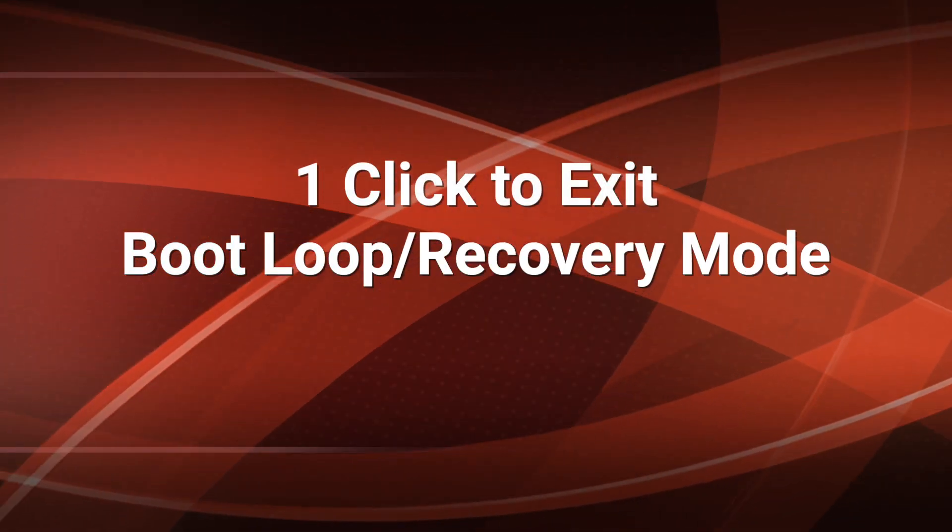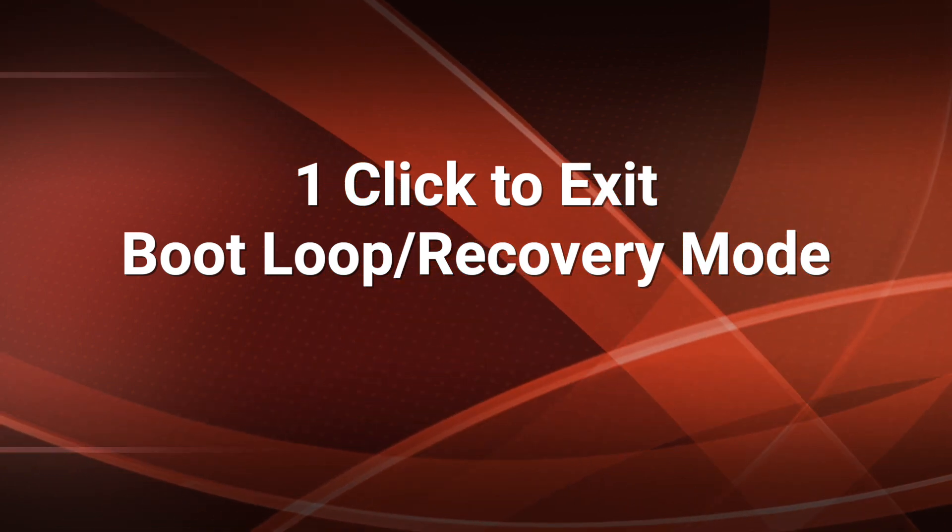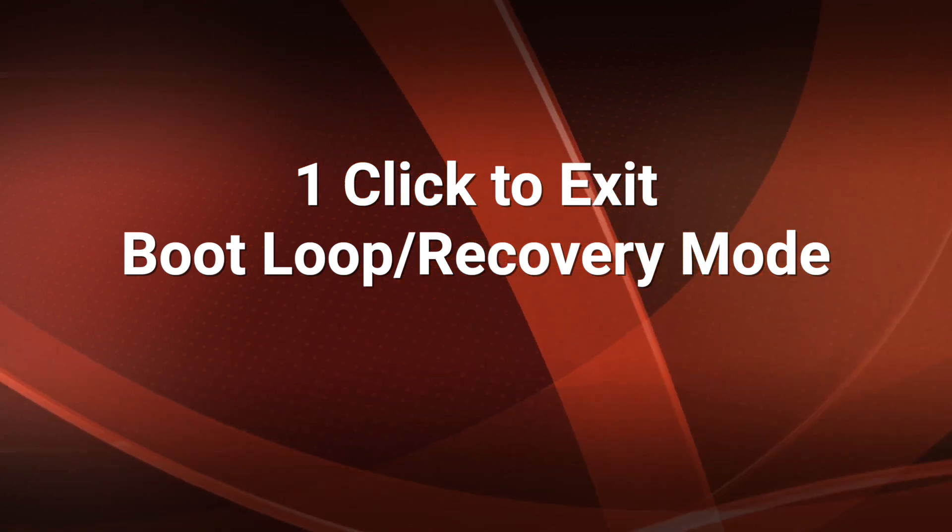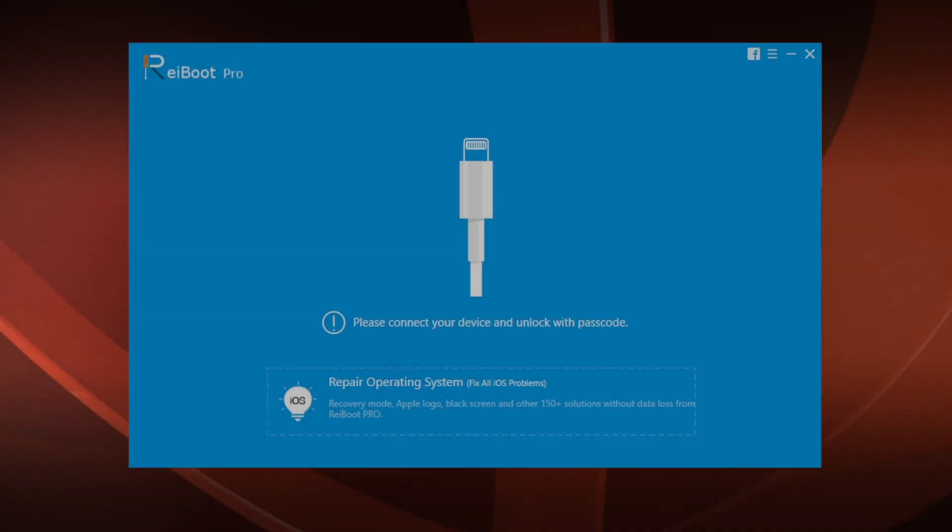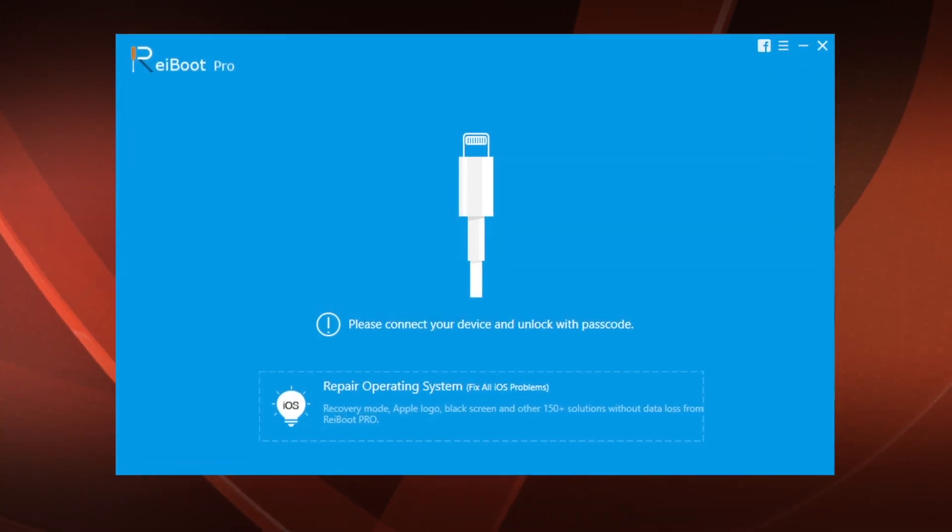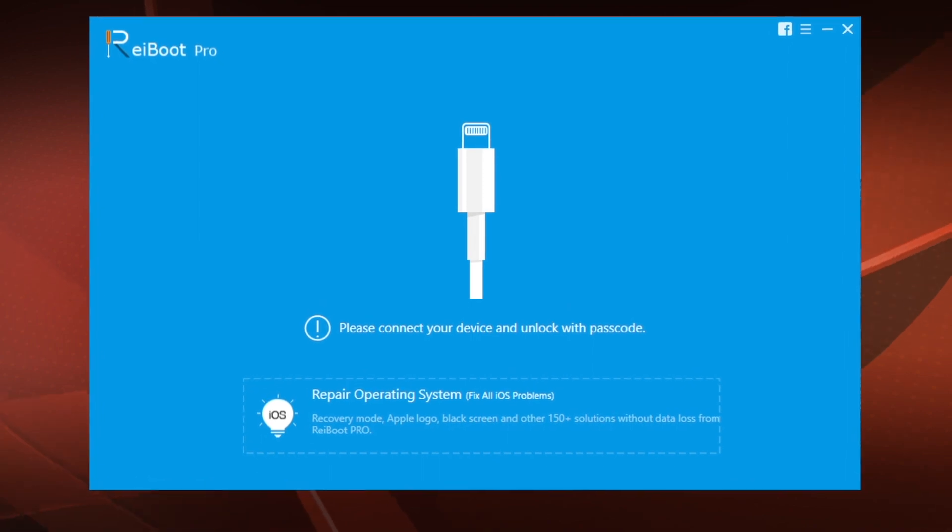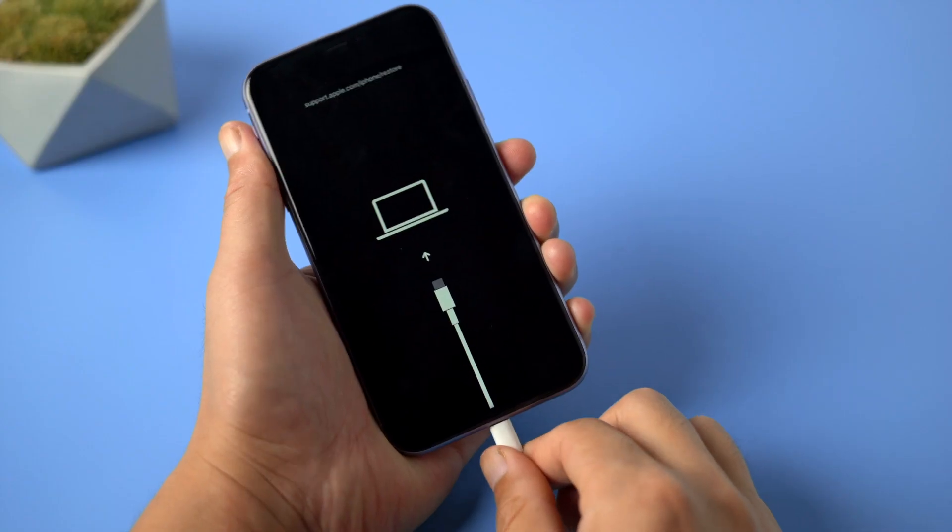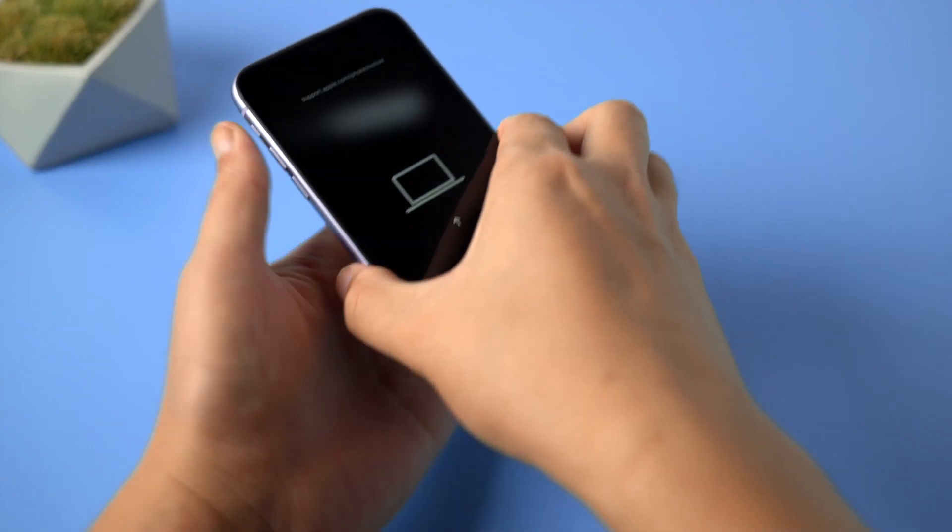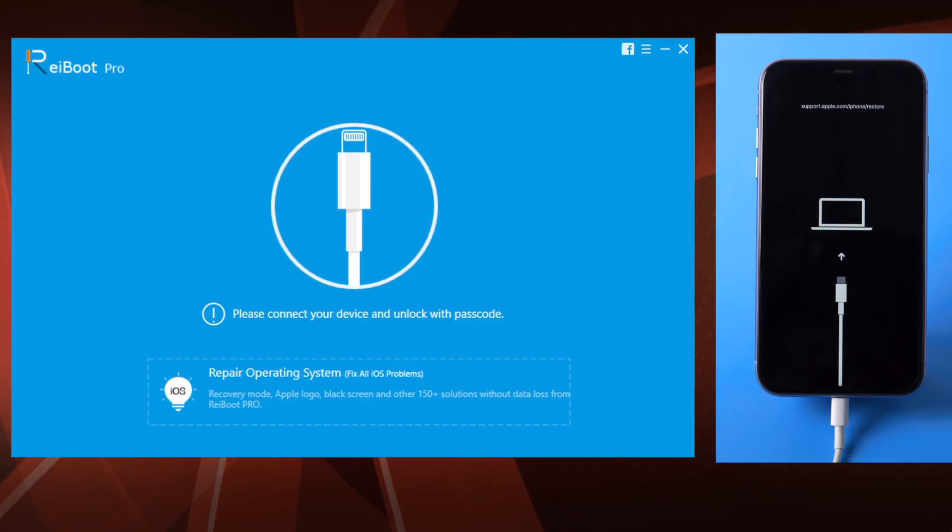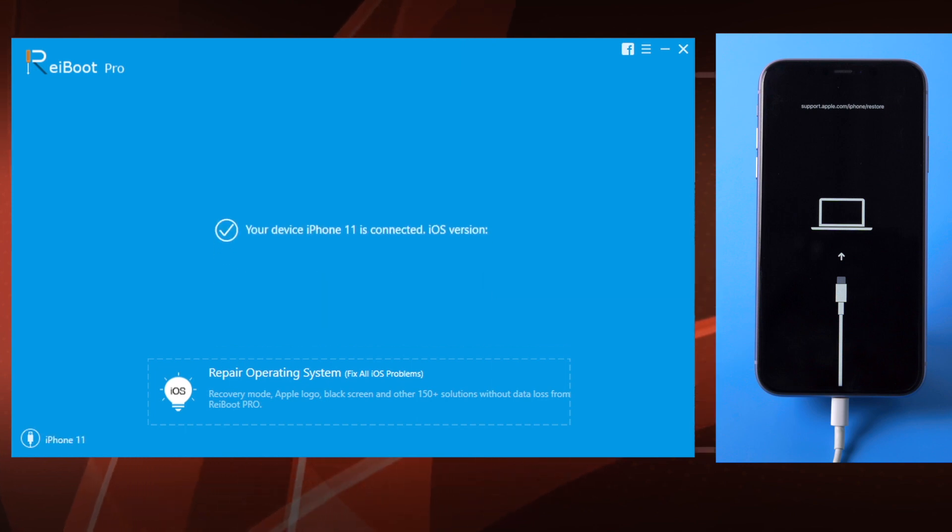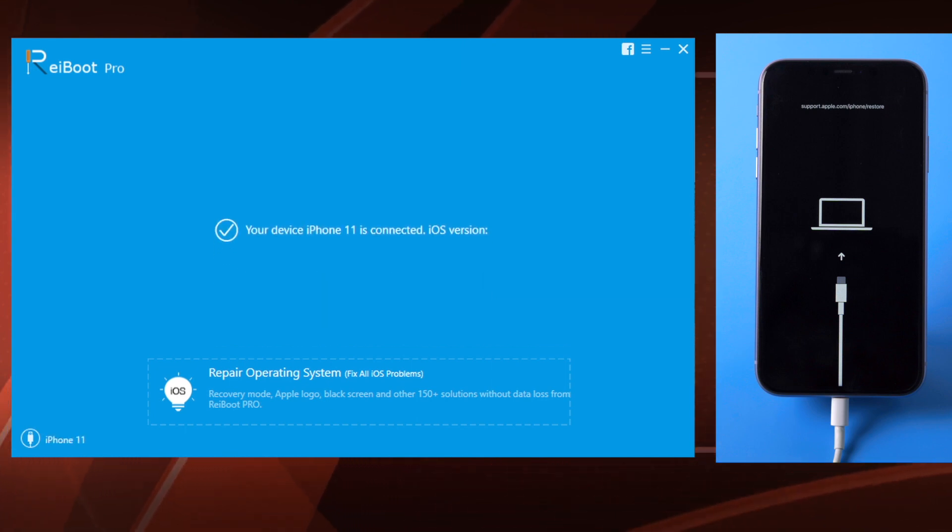The tool we are using here is RIboot. You'll find the link in the description below if you'd like to download. Once installed, connect your phone into the computer.